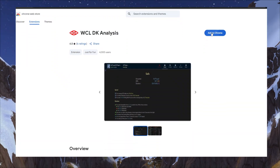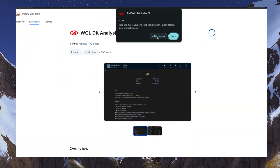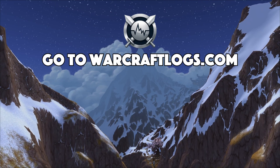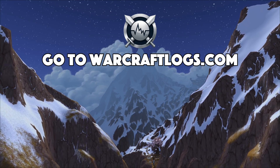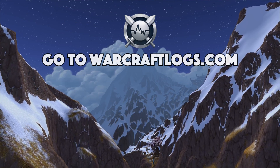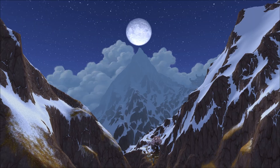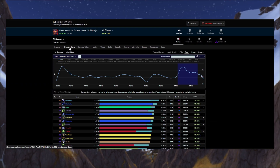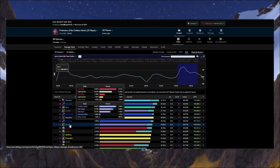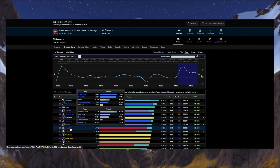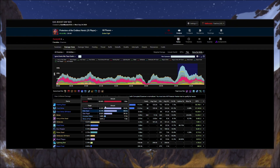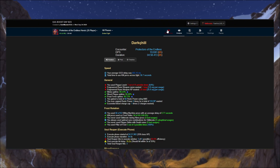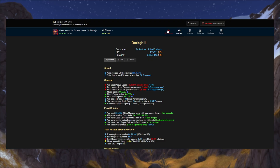Using it is simple — just download the browser extension (link in the description), then go to Warcraftlogs.com and pull up a fight you want to check out. For this example, I'll use a Protector of the Endless kill. Go into Damage Done, click on your character, and you'll see a red button pop up that says Analyze. Click that and it'll load all the details for the fight.